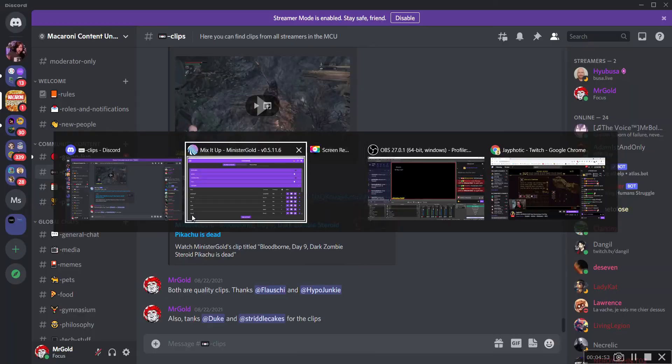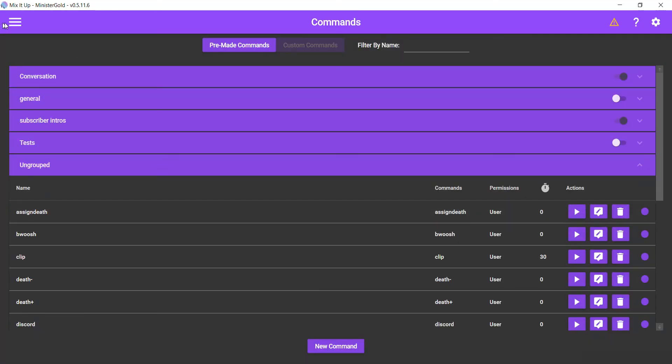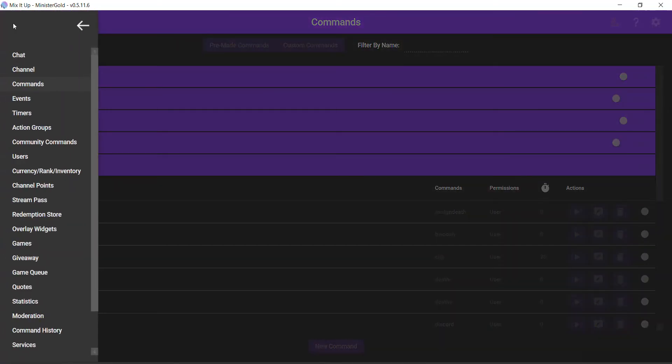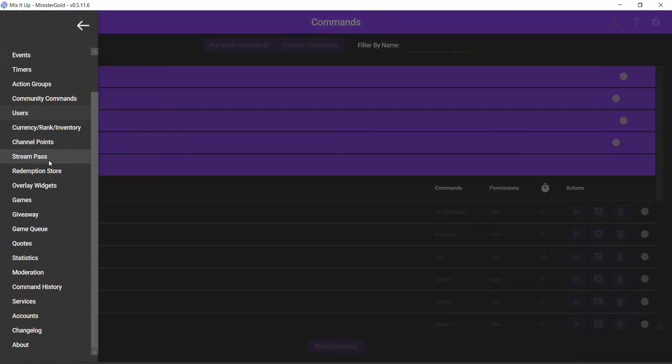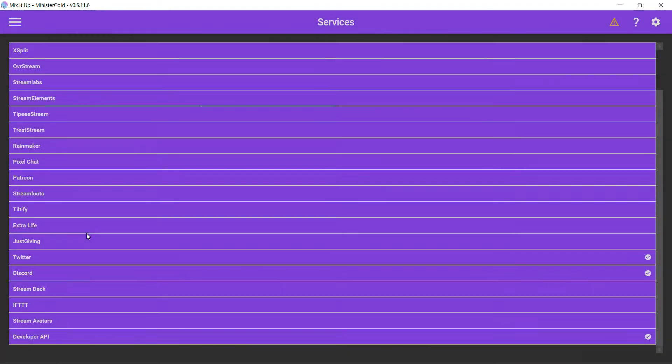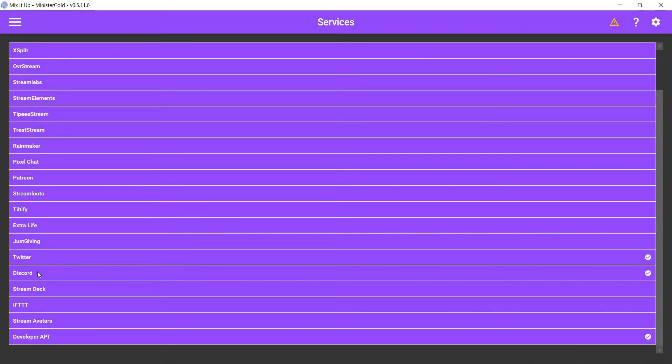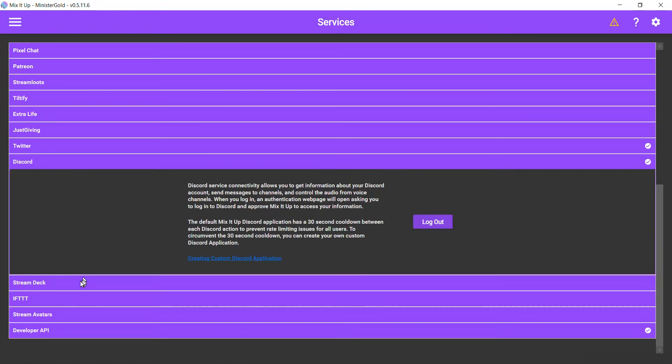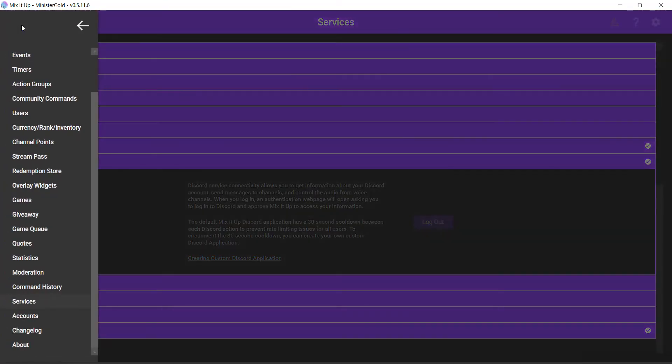Okay, so let's do a quick review. So I guess first things first, which is not the first thing that I started with but it is the first thing that you should start with: services, go to Discord, connect your Discord to Mix It Up. And yeah, there will be a 30-second cooldown unless you make your own bot using their instructions.